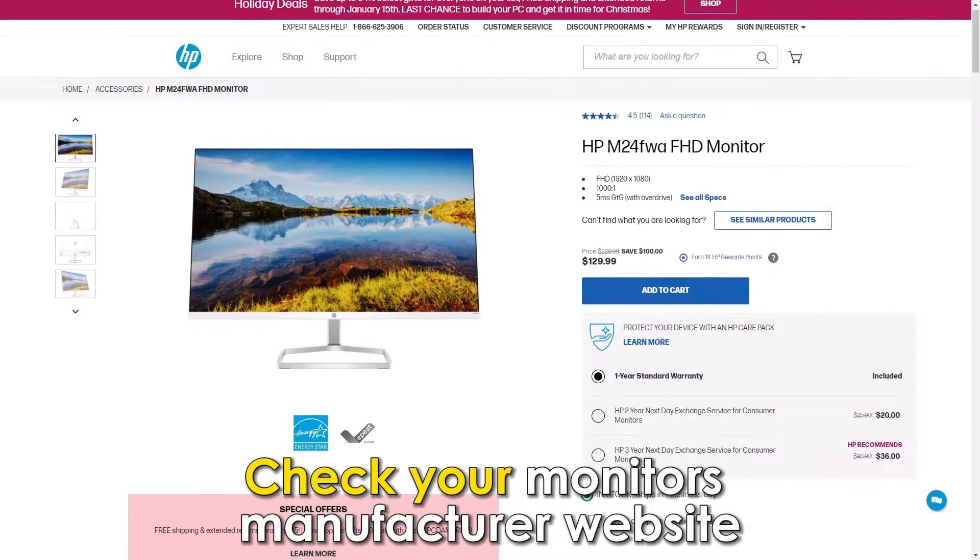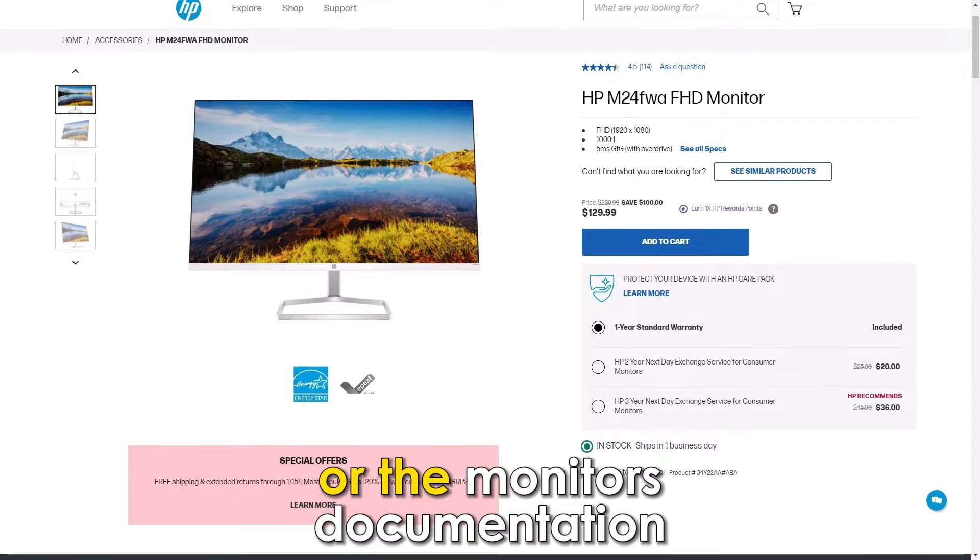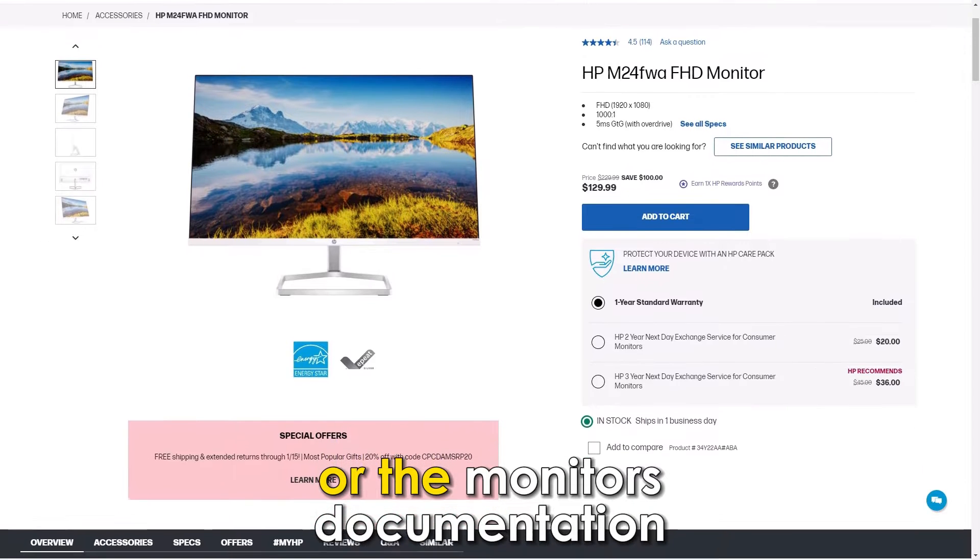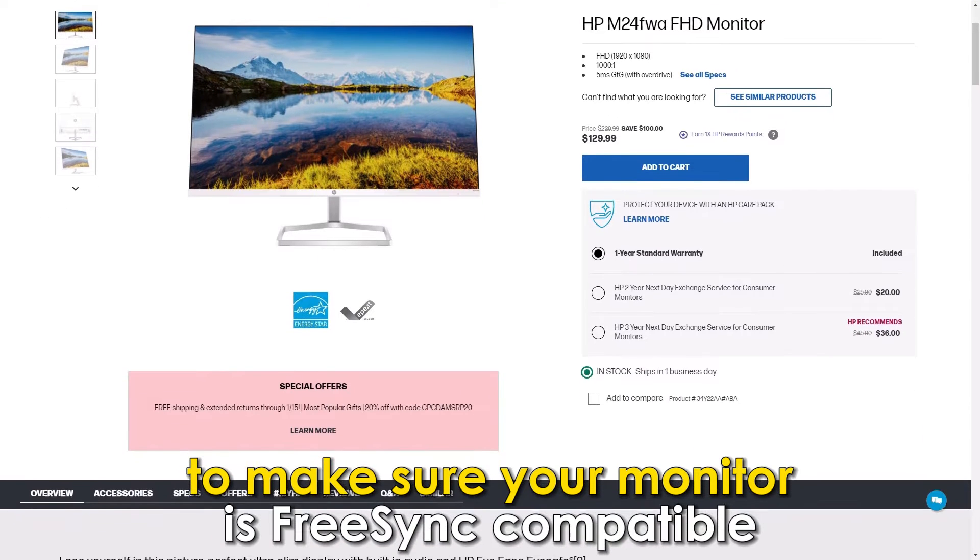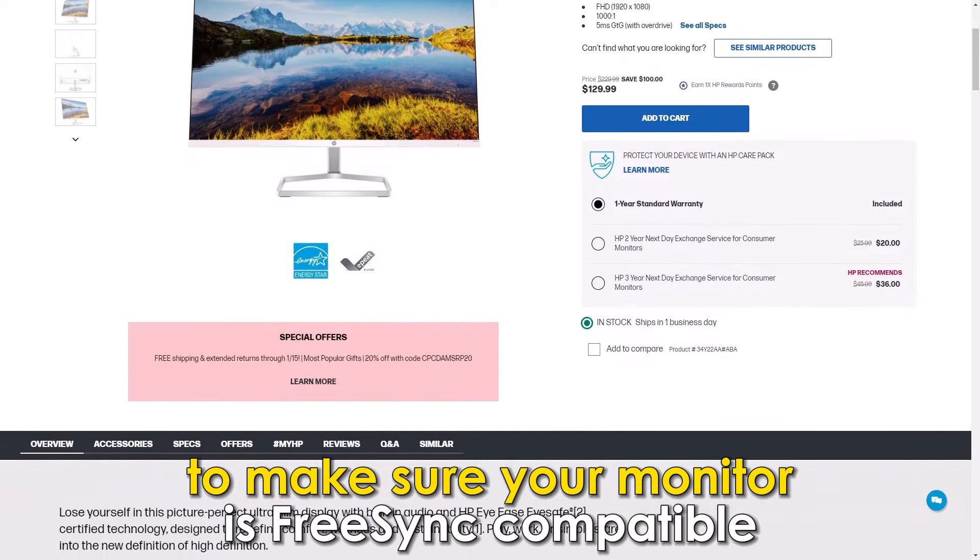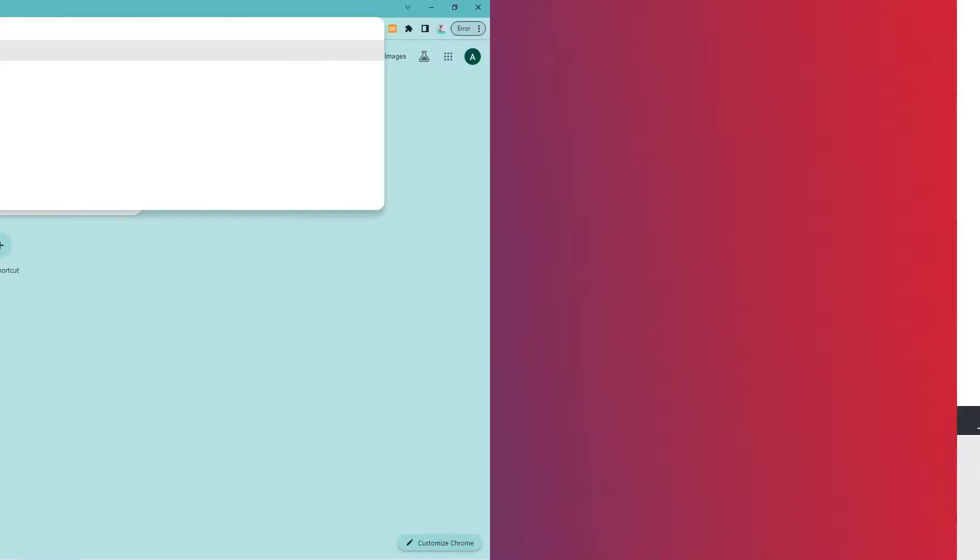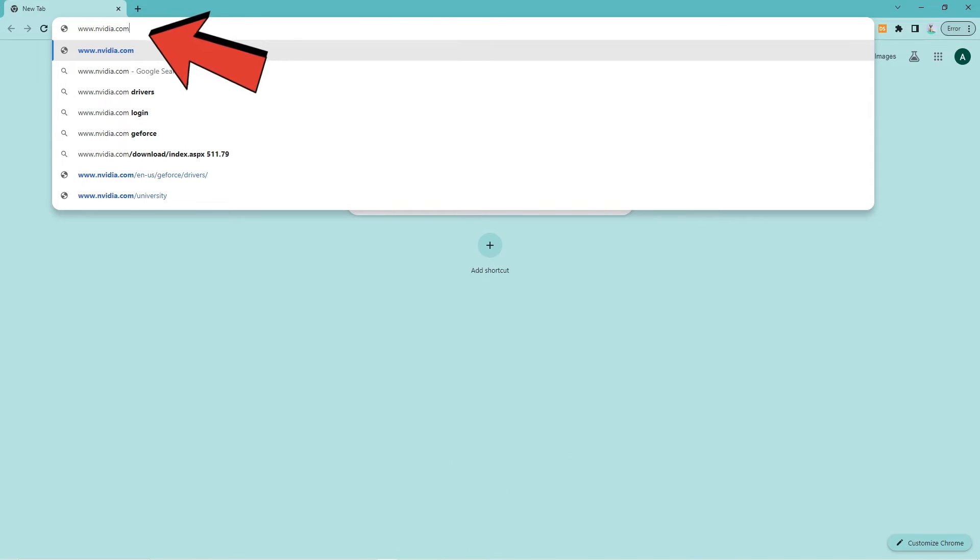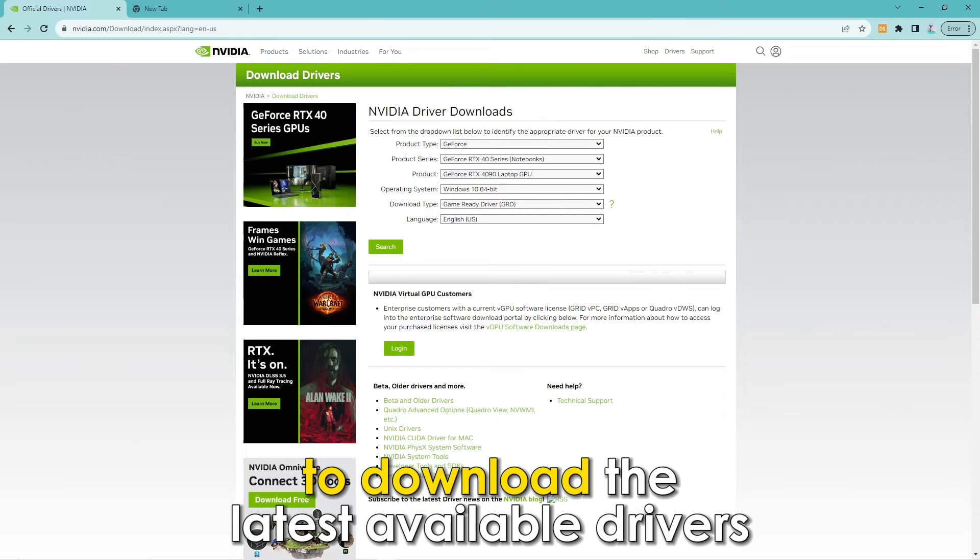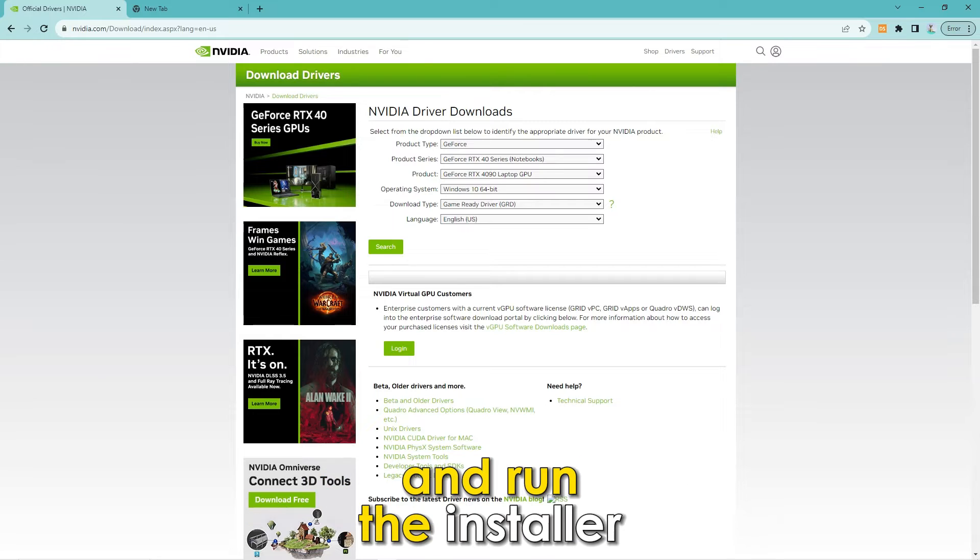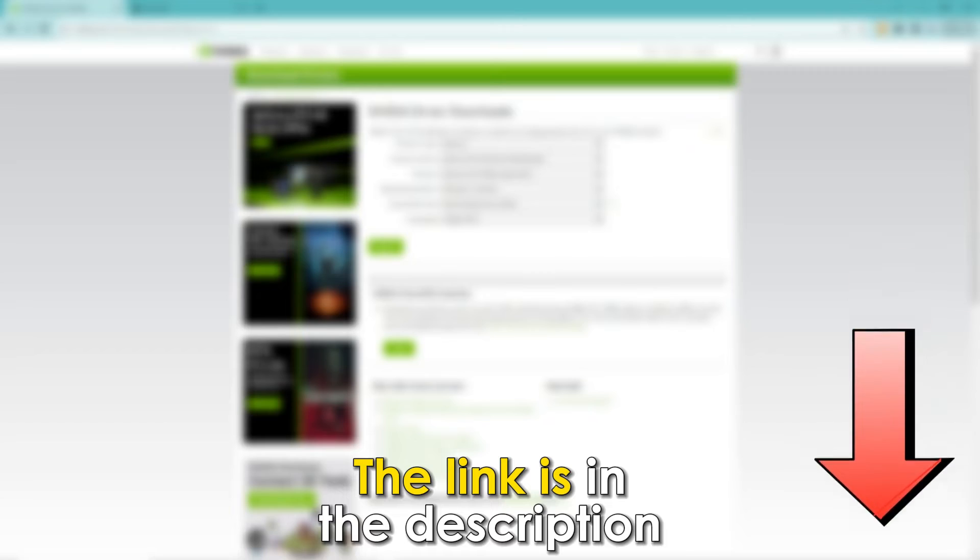Check your monitor's manufacturer website or the monitor's documentation to make sure your monitor is FreeSync compatible. Visit the NVIDIA website at www.nvidia.com to download the latest available drivers and run the installer to update your NVIDIA graphics card drivers. The link is in the description.